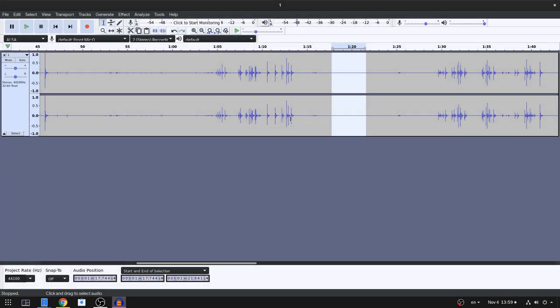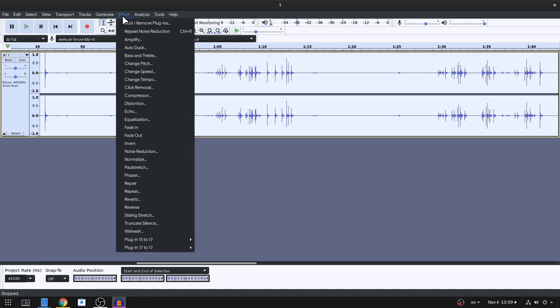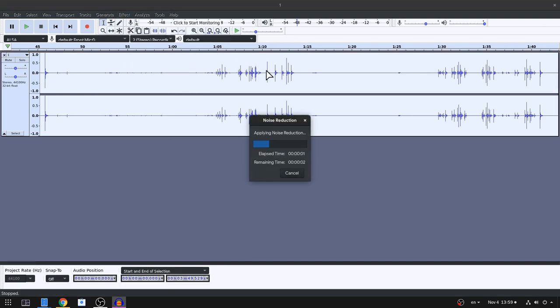Now we created our noise profile, we select our full audio, or the audio we want to apply the filter anyway, and we again select the noise reduction! And don't ask me why Audacity works like that!